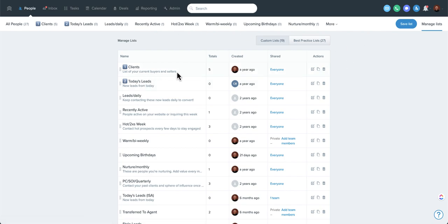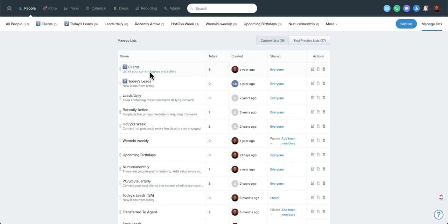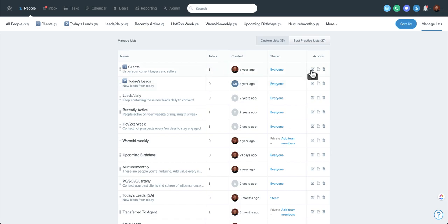From manage lists, you're able to edit them — who they're shared with, the names of them, the description. It also shows you the total of how many people are in each smart list, which can be handy. Because if there's no people in it, that's good. If there's a lot of people in it, that's not good. You can click over here to edit it.